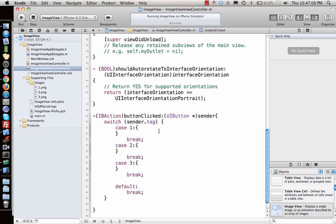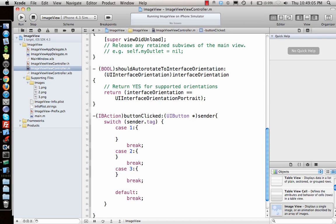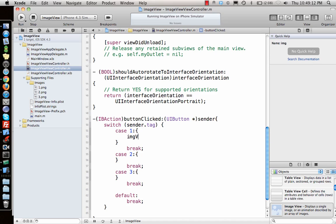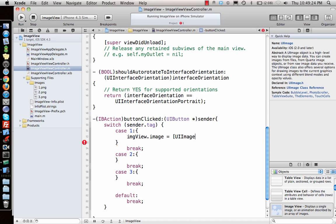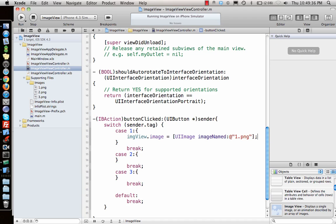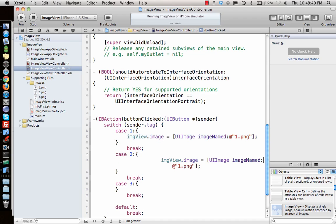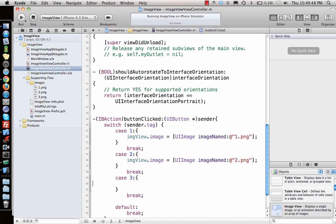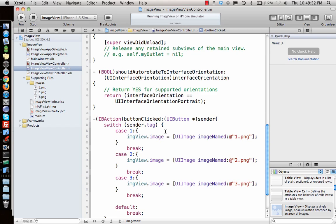We have cases 1, 2, and 3 plus a default. In case 1, we set `imgView.image` equal to `[UIImage imageNamed:@"1.png"]`. Similarly for case 2 and case 3 we set the corresponding image filenames, so whichever button is pressed changes the displayed image.